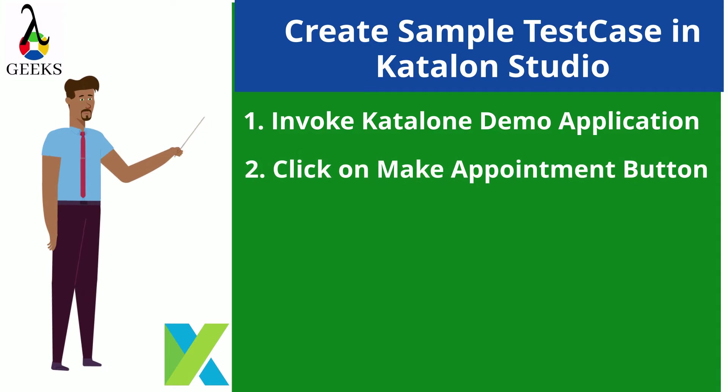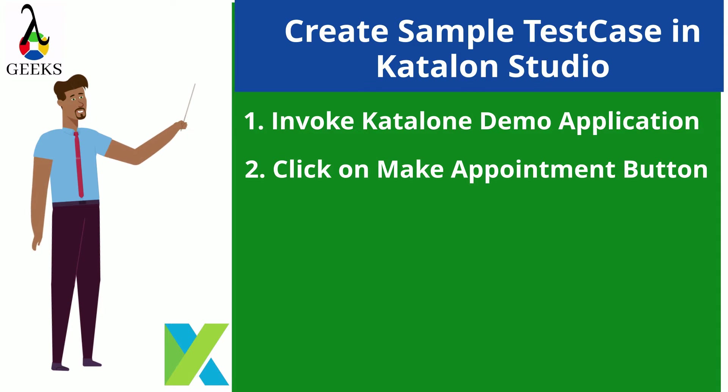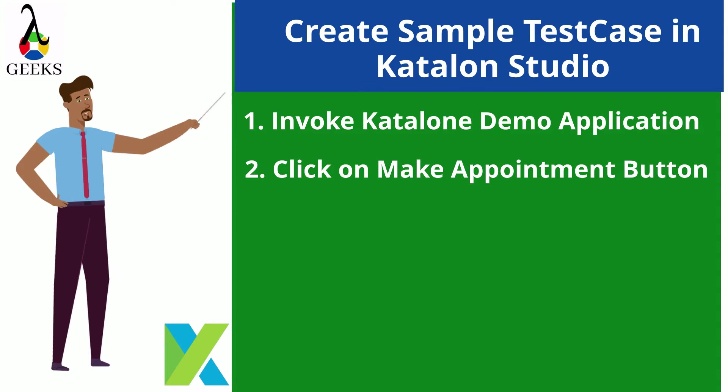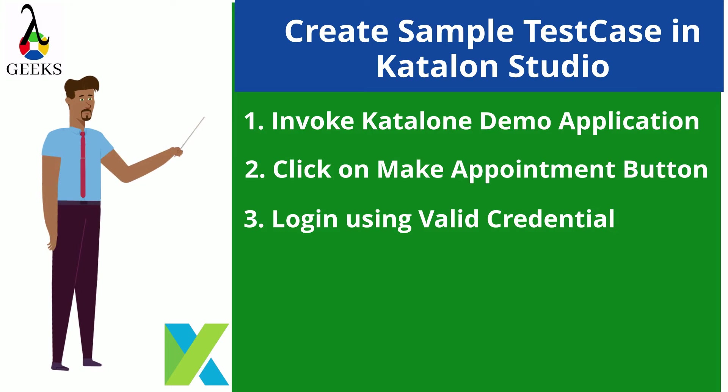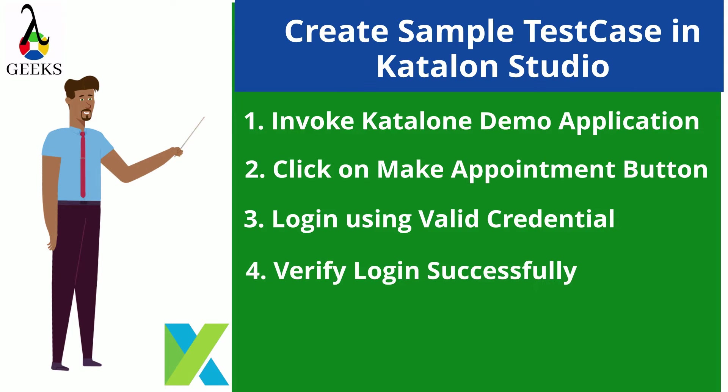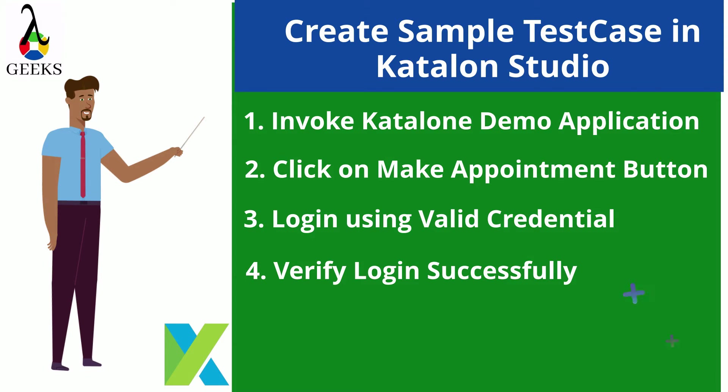Invoke Katalon demo web application. Click on make appointment button after launching the application. Login to the application using a valid credential. Verify that login has been done successfully.